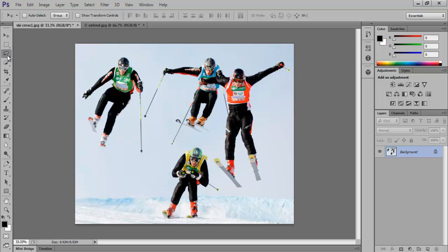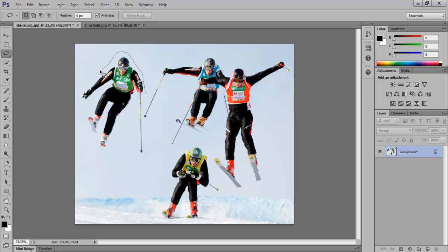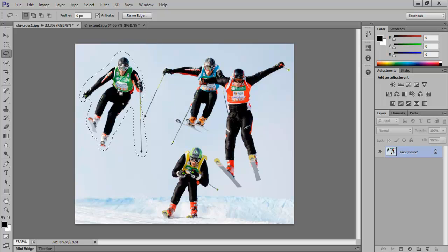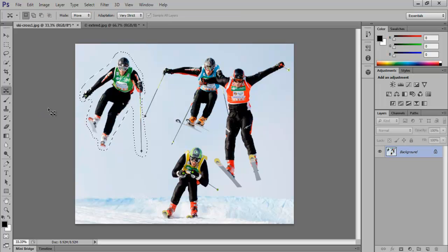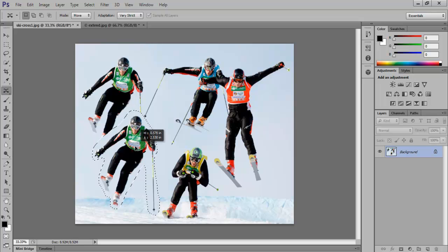In the image present here, we will move the person on the left near the man in the center. Select the Quick Selection Lasso Tool from the toolbar on the left and make a quick selection around the person. Now from the toolbar choose the Content-Aware Move Tool, and then drag the image and place it where you want.